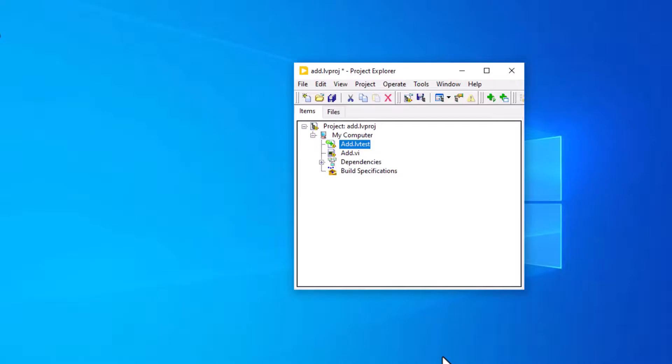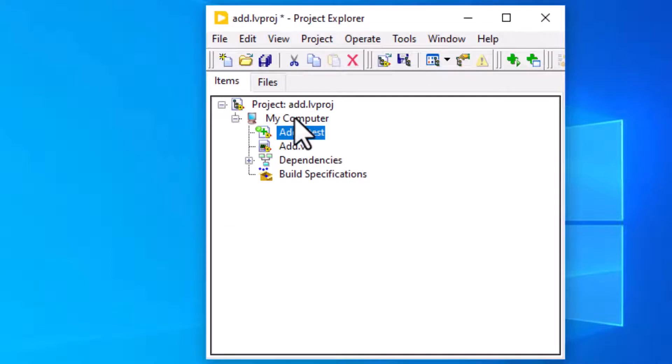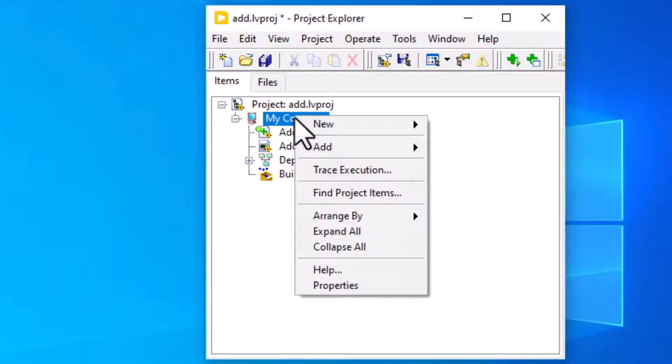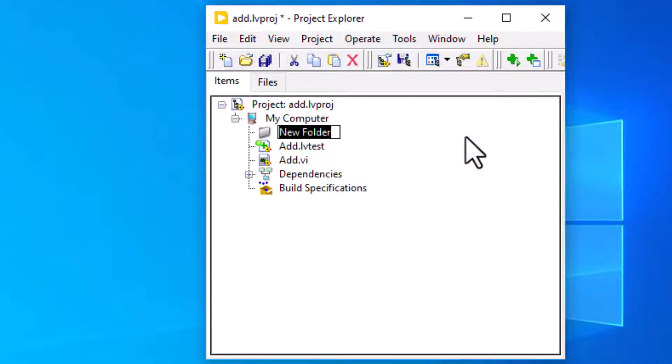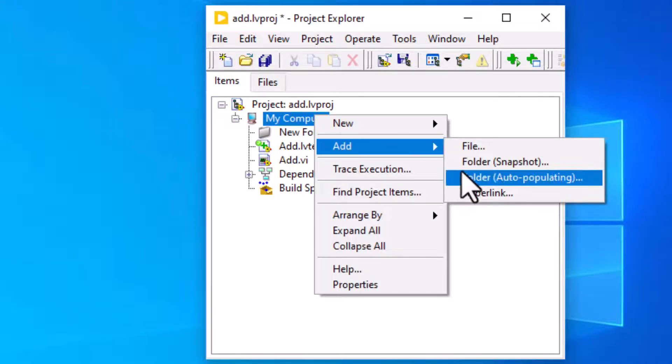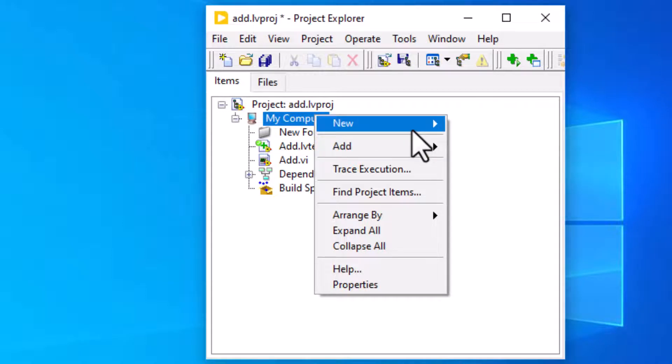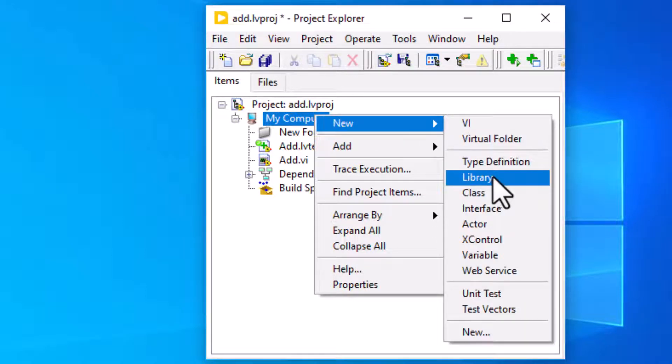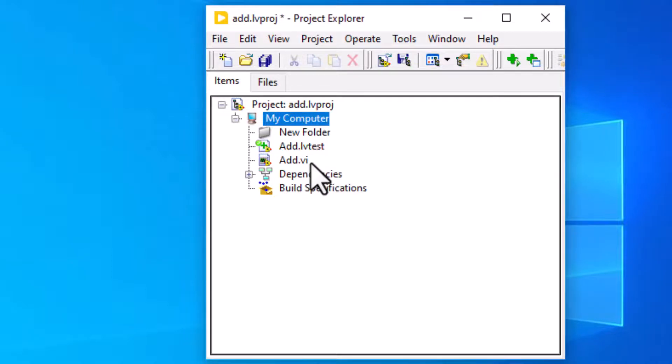Managing tests. We can use virtual folders, auto-populating folders, and LabVIEW project libraries to organize a project. We can drag and drop files inside the Project Explorer window to manage a project. We can use the Project Explorer window to find tests and VIs.